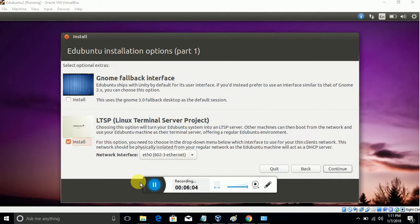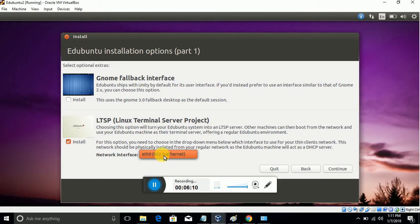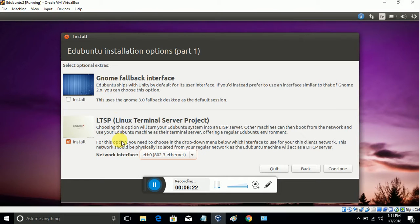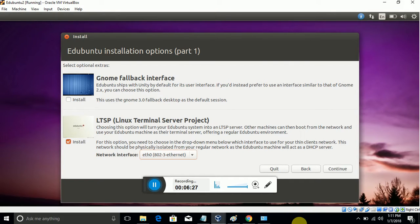This is the next page where we need to choose the GUI environment. Here I will choose Linux Terminal Server Project. We have one more option called GNOME. After that, click on Continue.